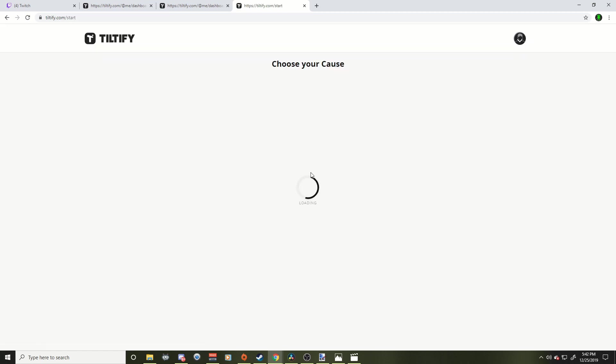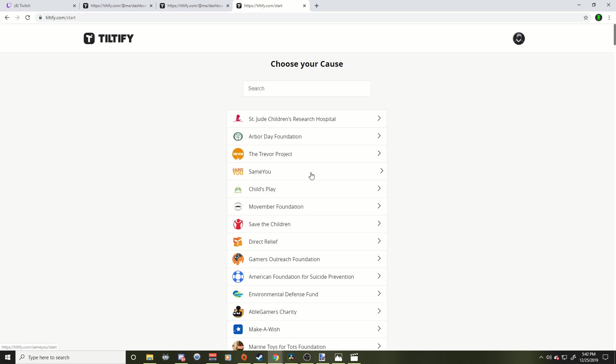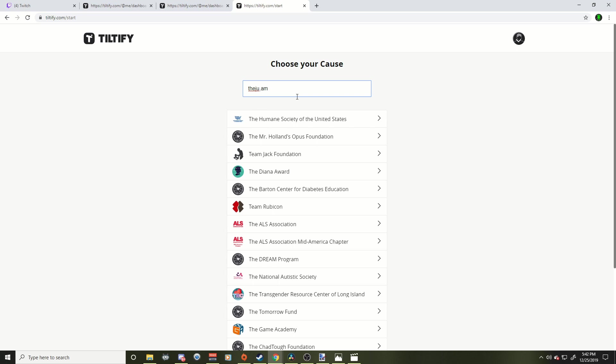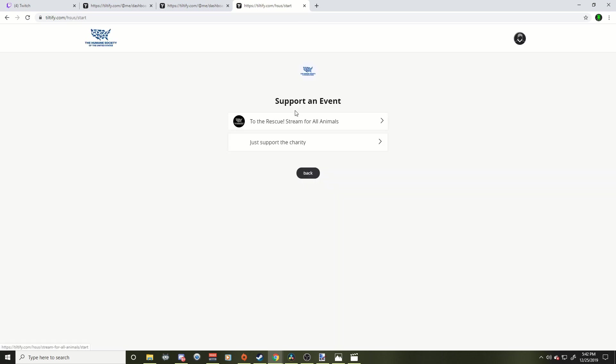We're going to choose our charity. Tiltify is great because the donations go straight to the charity. You don't have to touch any money, which is freaking fantastic. So you're going to choose which charity you'd like to stream for. Let's do the Humane Society today. Let's start up a nice campaign for the Humane Society.